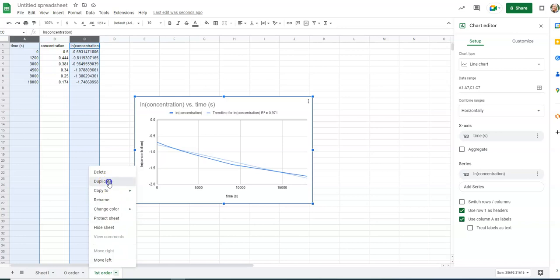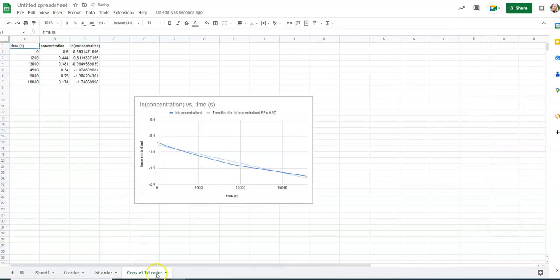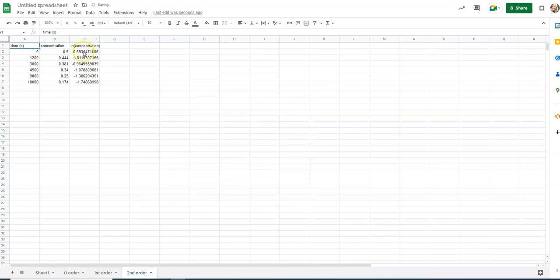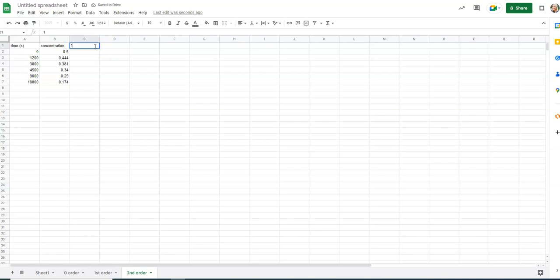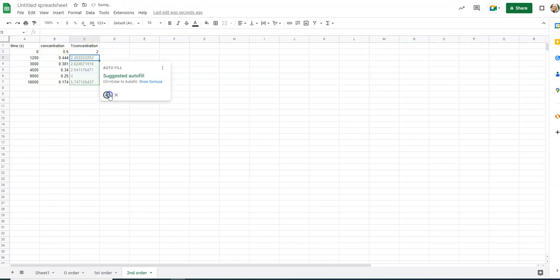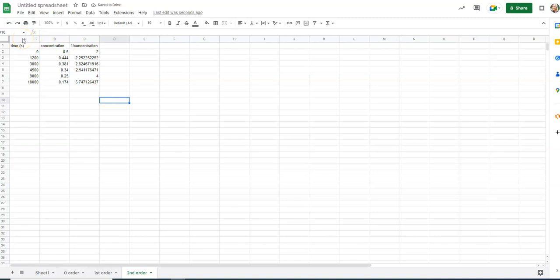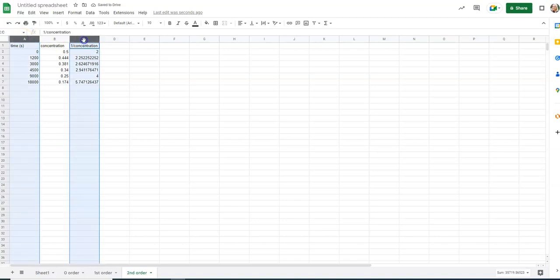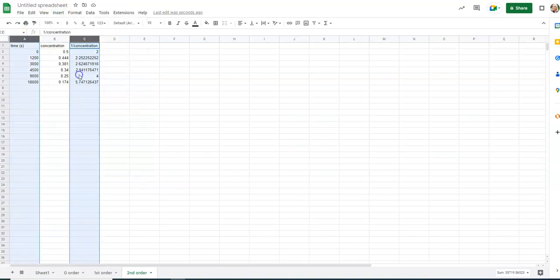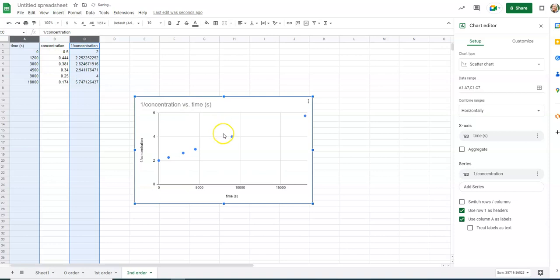Let's duplicate this and make this one second. Let's check that. Delete this graph. I'm going to delete all this data. And for a second order graph, it's 1 over concentration. And so in here, I'll hit equals 1 over, and again, do parentheses. Click on your value. Close your parentheses. Enter. And it'll do all the concentrations for you. Hit control A, C, insert chart.